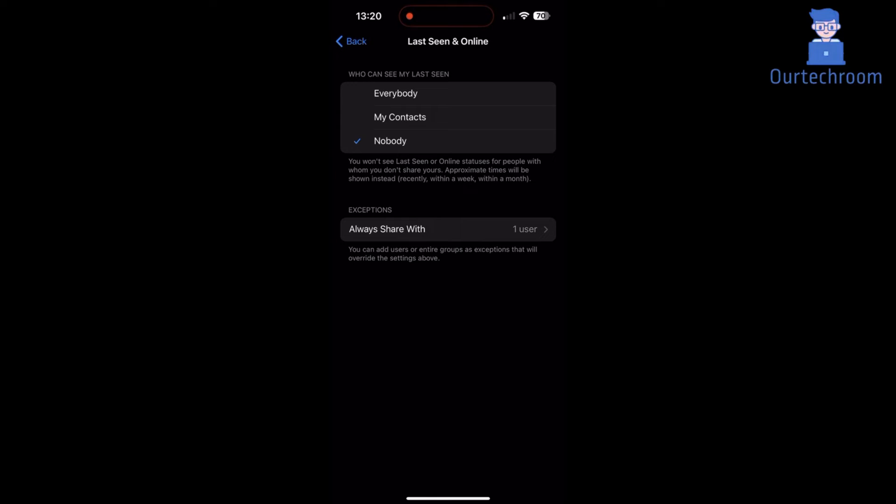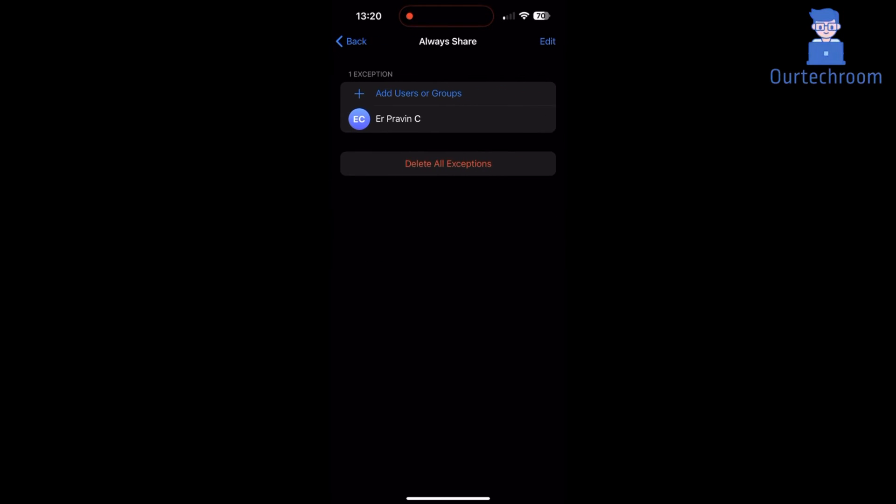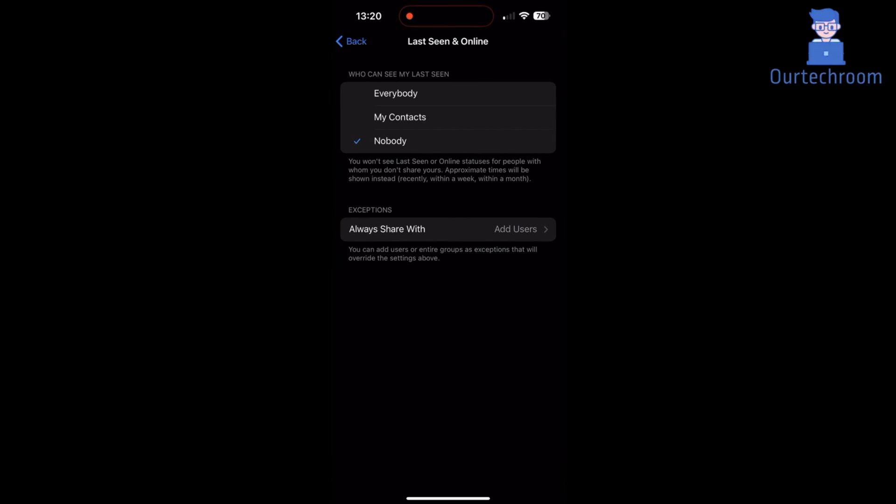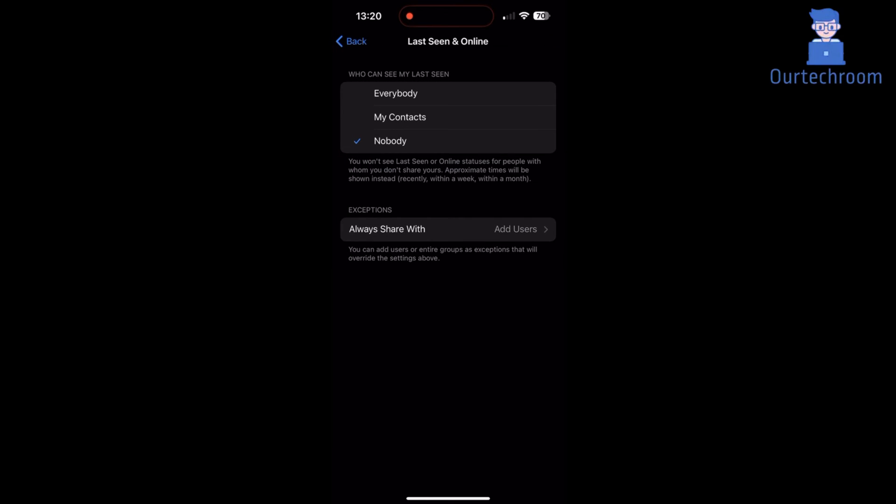You can again click on Always Share with and remove the person from the list by clicking on Delete All Exceptions. You can also select everybody and then add exceptions like except some person.